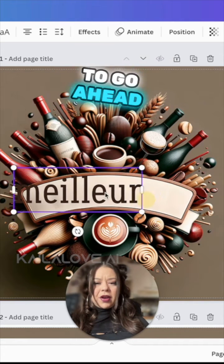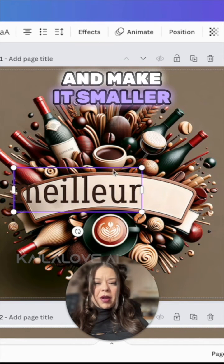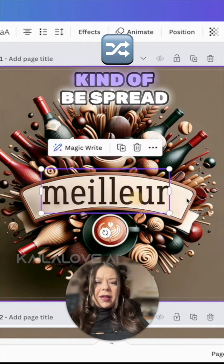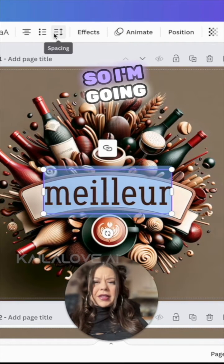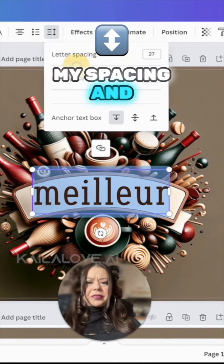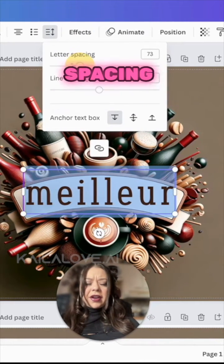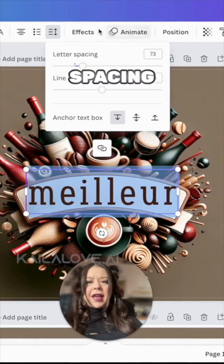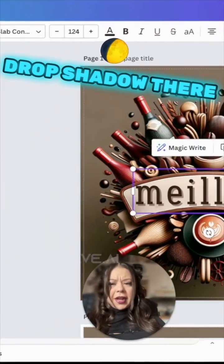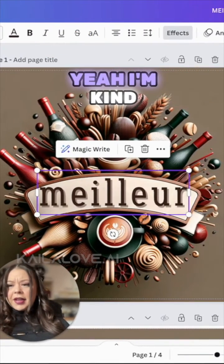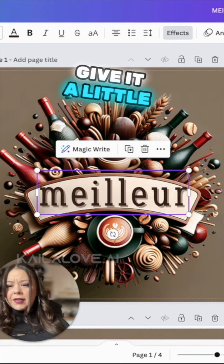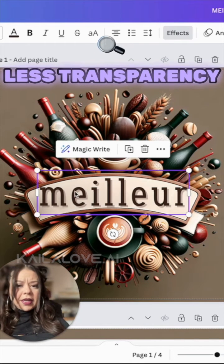It's a little big though, so I'm going to go ahead and make it smaller. And I want it to kind of be spread out a little bit. So I'm going to go to my spacing and go to the letter spacing. I think I might just add a little drop shadow there. Yeah, I'm kind of feeling that. Give it a little less transparency.